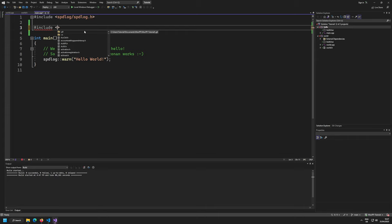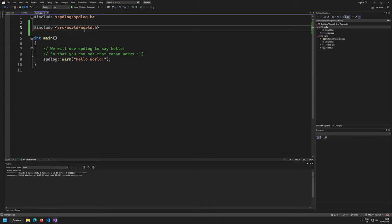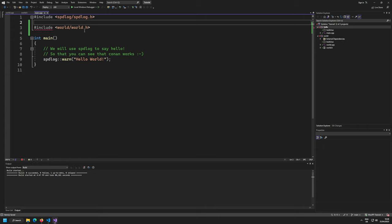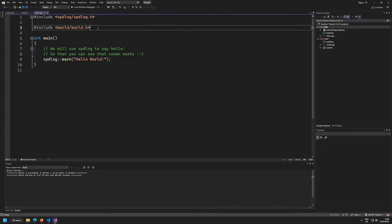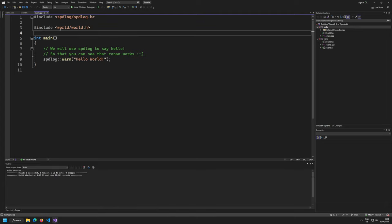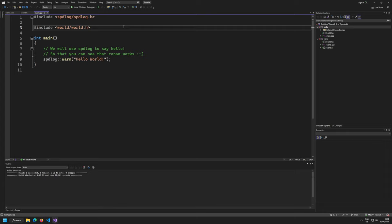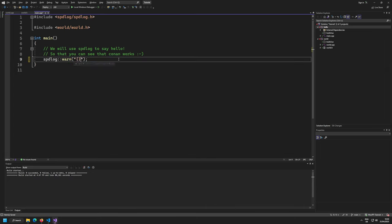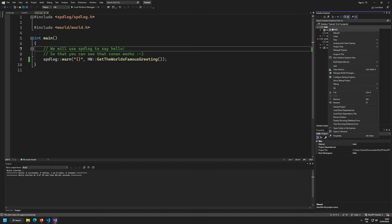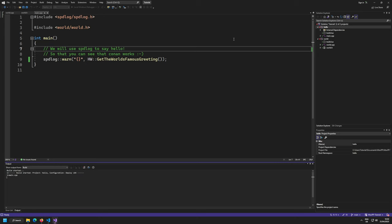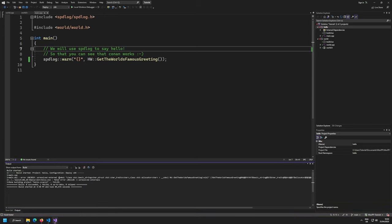Include directories are set up so you always have your project directory, your source directory, and your repository root as include directories. So I can include world/world.h or just source/world/world.h. In main.cpp I'll use hw::get_worlds_famous_greeting() instead of a direct spdlog call — but first I need to set up linking.